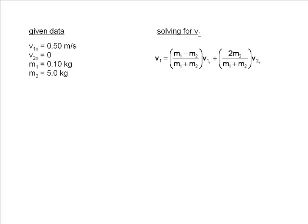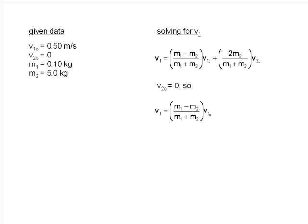Here is the equation that we will use. Remember that V20 equals 0, so the portion of the equation after the addition sign is eliminated, leaving us with the simplified form of our equation.